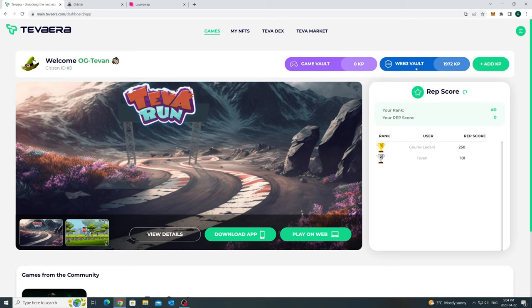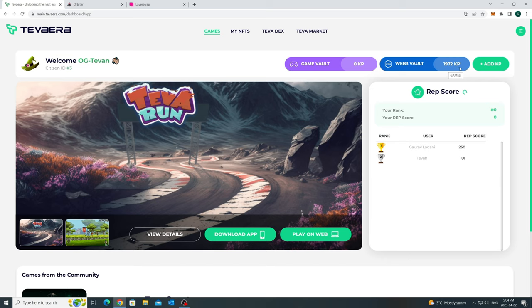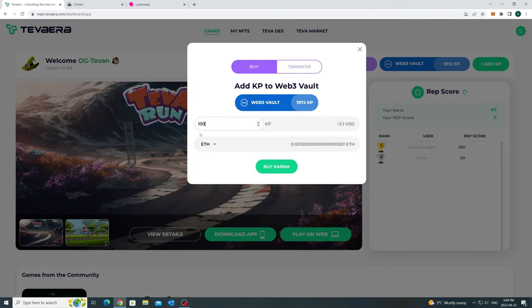The next step is to look at your Web3 Vault Karma token balance. If you claim Karma tokens with your Tevin ID, that balance should reflect here like you can see it for my transaction. If you don't have any Karma tokens, you can buy up to a maximum of 2,500 Karma tokens.